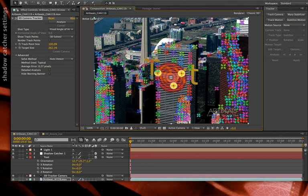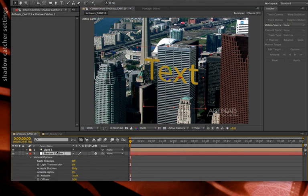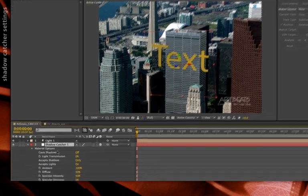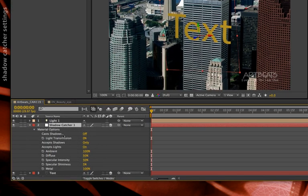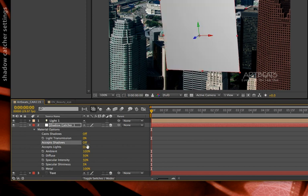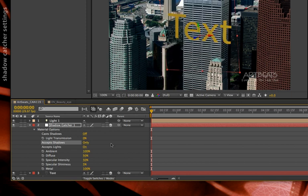Choose the shadow catcher and type AA to reveal its material options. After Effects CS6 has tweaked some of these material options a little bit. And in particular, there's this accepts shadows parameter that can now be set to only. Previously, this was accept shadows off or on. And what you had to do to create a shadow catcher is make this an all-white layer, turn accepts lights off, and set it to multiply mode to properly blend into the building. Well in this case, with After Effects CS6, they now have this only mode, which means it only will render a shadow. It won't render the rest of the layer.